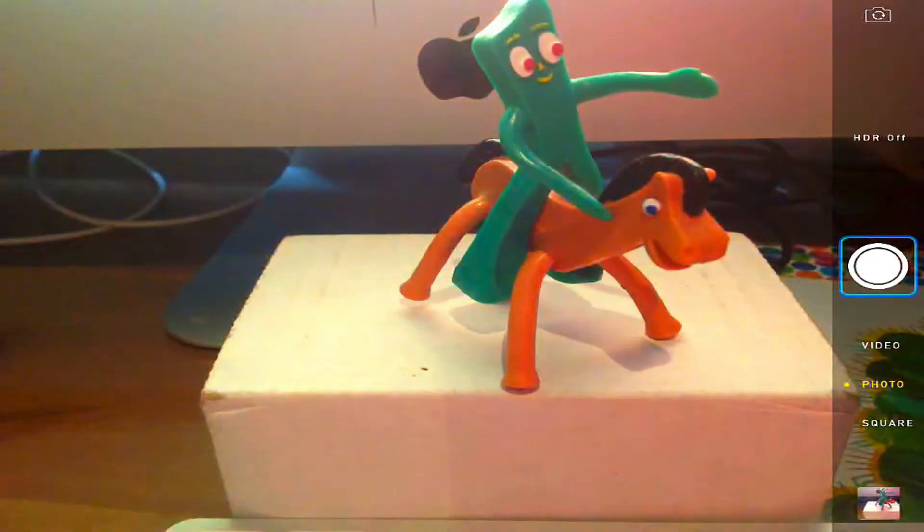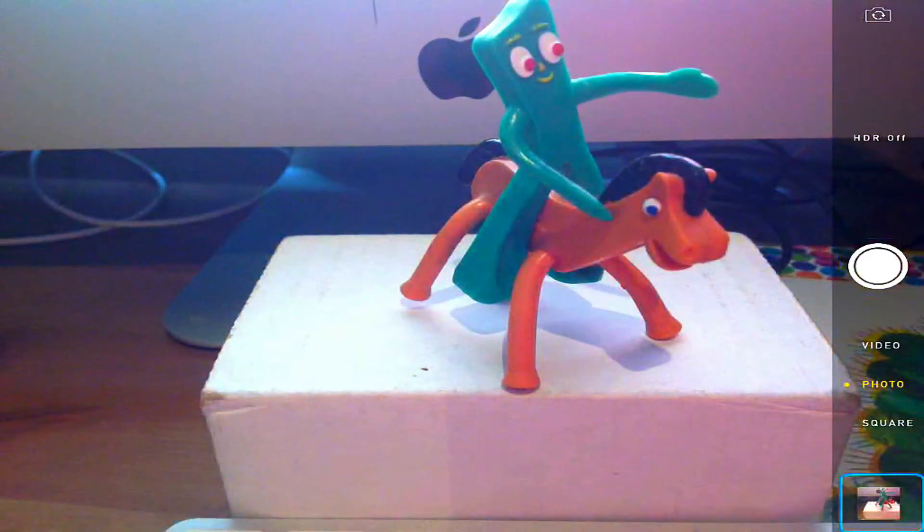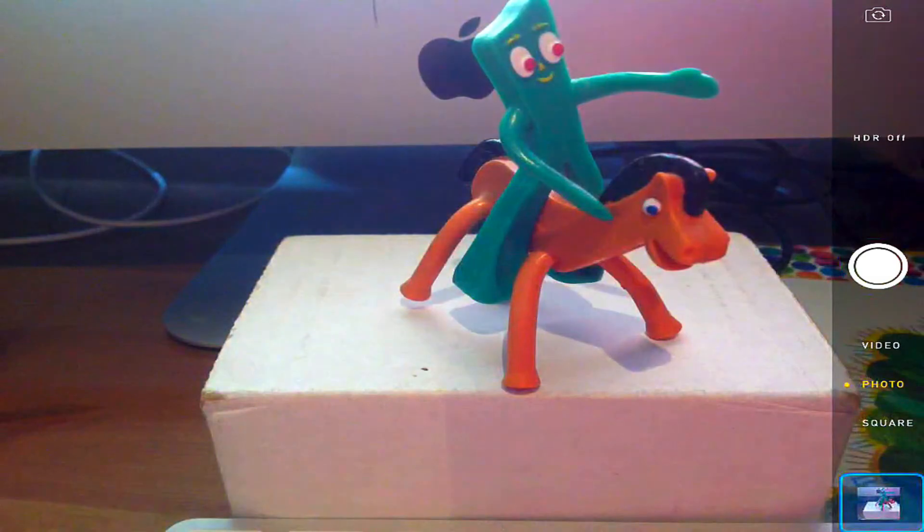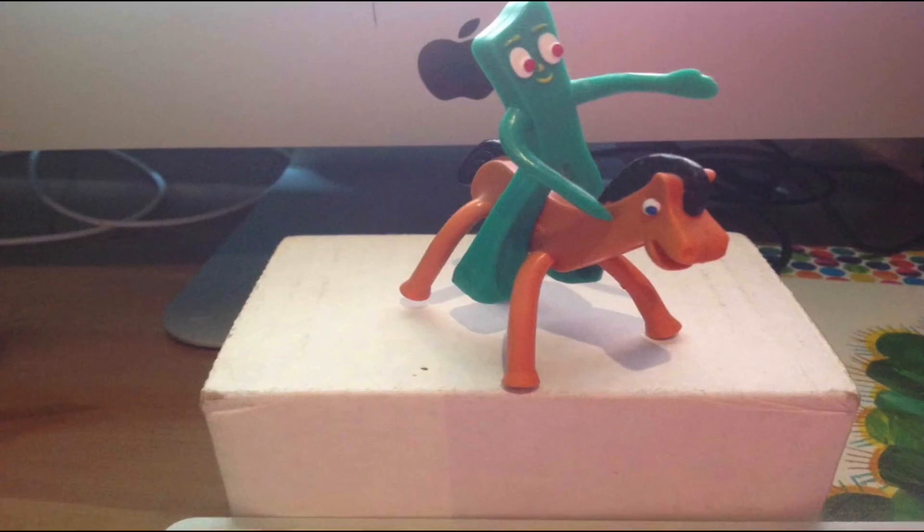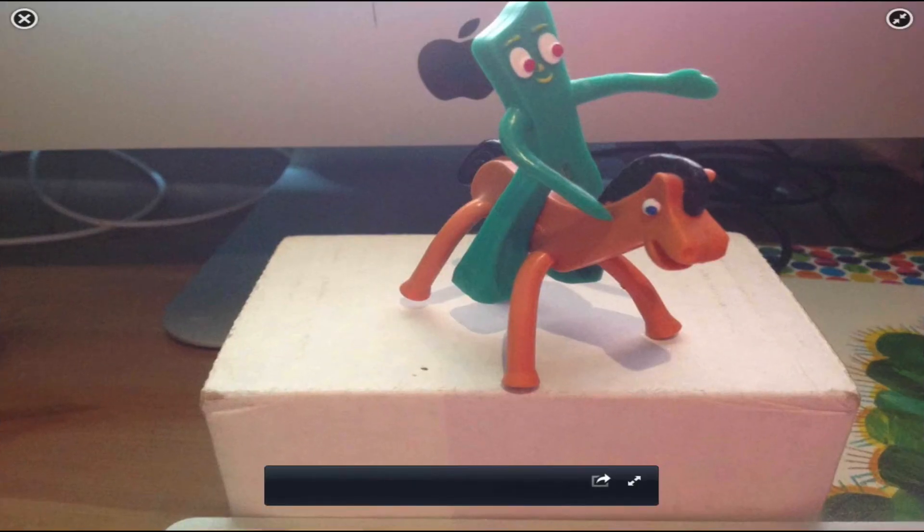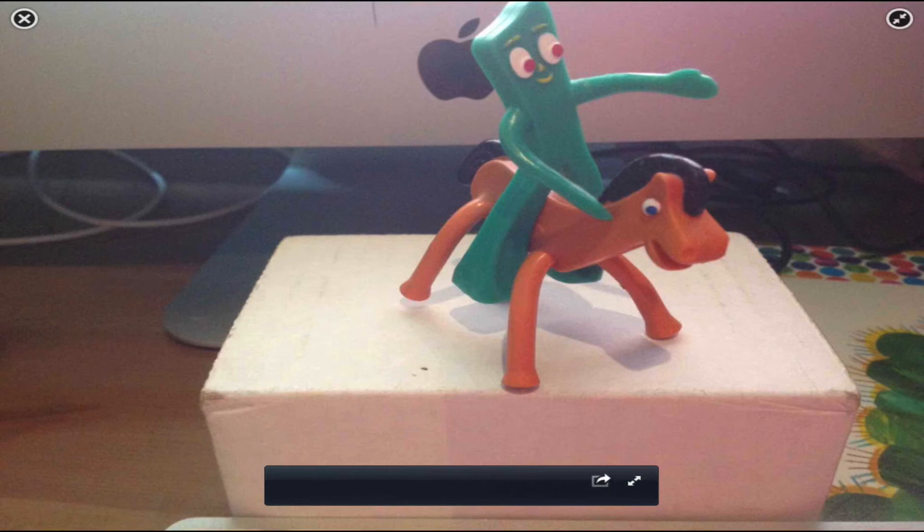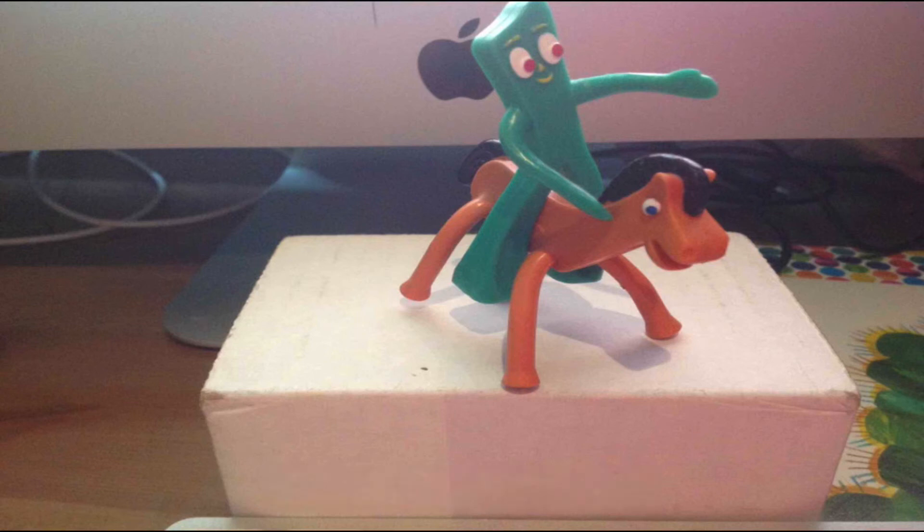Now you can see down the bottom there, if I select this, this is the picture that I've just taken and it's on my camera roll. That's two-switch scanning.